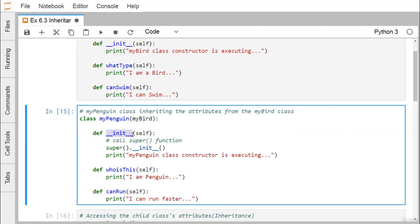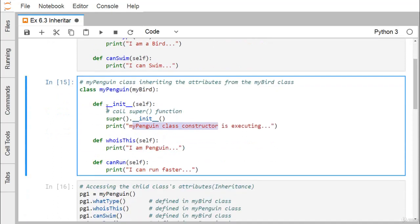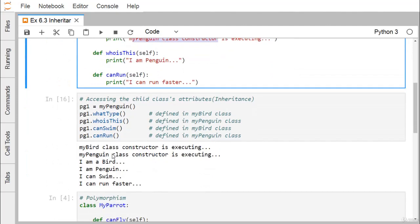MyPenguin has its own constructor, and here we are calling the base class constructor. The base class is called by the super() method, and its constructor is always the __init__ method. After calling the base class constructor, one statement gets printed. MyPenguin also has who_is_this and can_run as its other two methods. So remember: MyBird has what_type and can_swim, while MyPenguin has who_is_this and can_run.